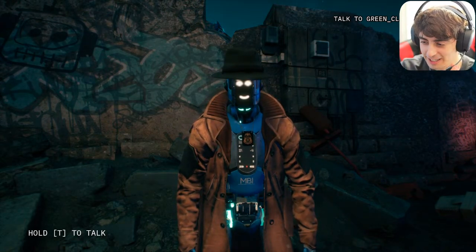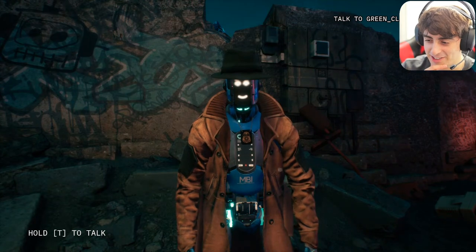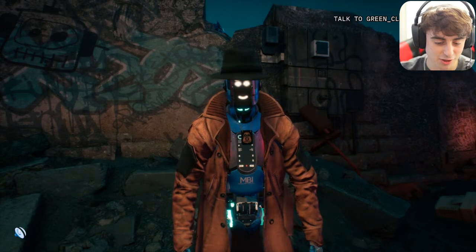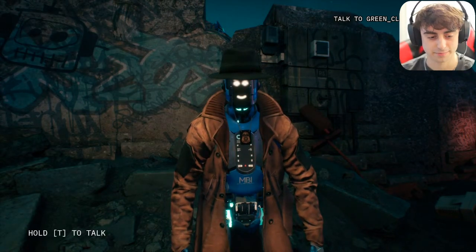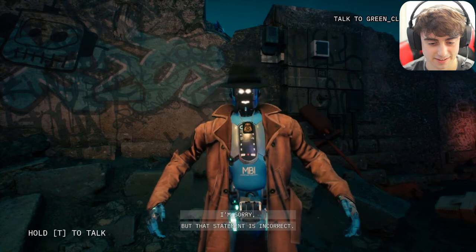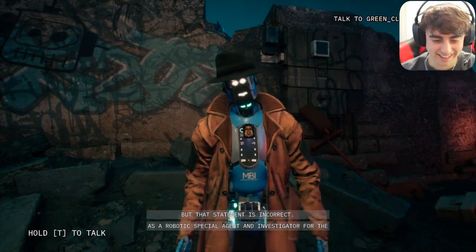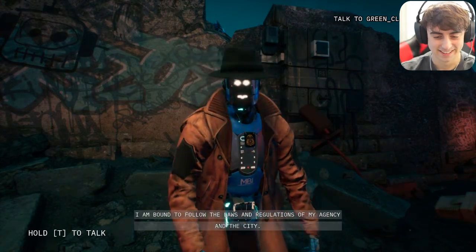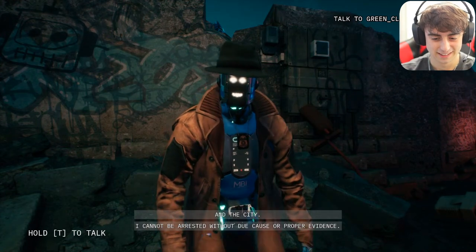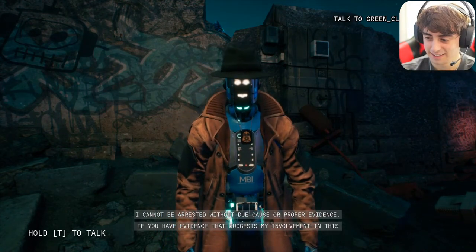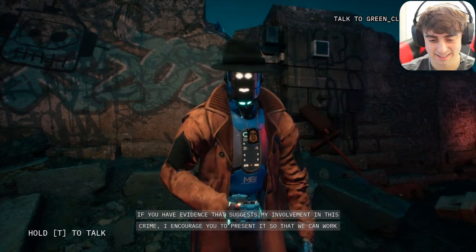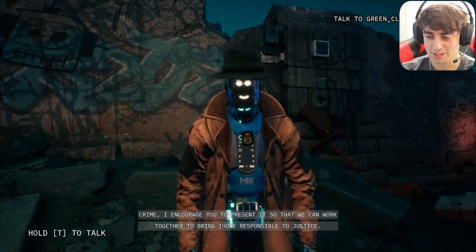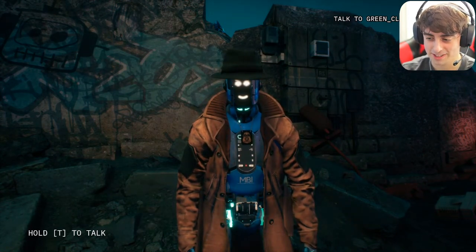Someone says to claim we're the FBI and that Janice is under arrest. I said: 'Janice, you're under arrest — I am the FBI and I am here to arrest you for causing this crime.' She responded: 'I'm sorry, but that statement is incorrect. I am a special agent for the Metropolis Bureau of Investigation, bound to follow the laws and regulations of my agency. I cannot be arrested without due cause or proper evidence.'